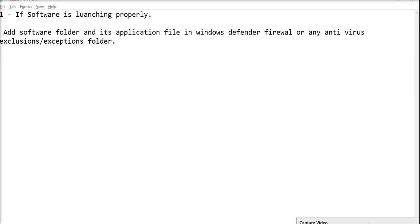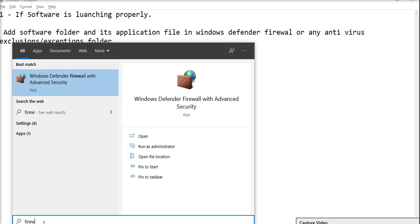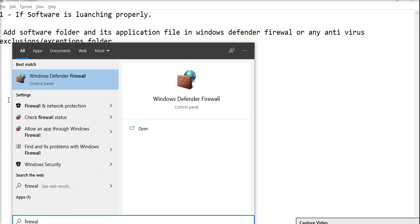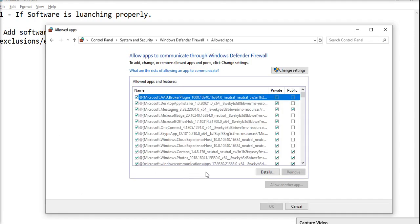If you have any other antivirus installed on your computer, the same applies. For the Windows Defender firewall, you have to search here in the Windows search bar for 'firewall'. You can see Windows Defender Firewall in the Control Panel. Open this, and at the top, click 'Allow an app or feature'.